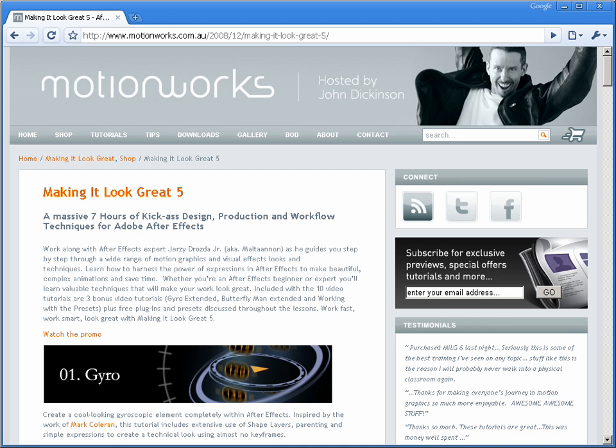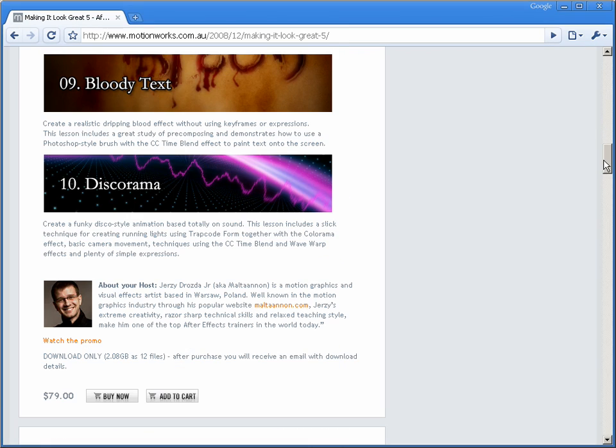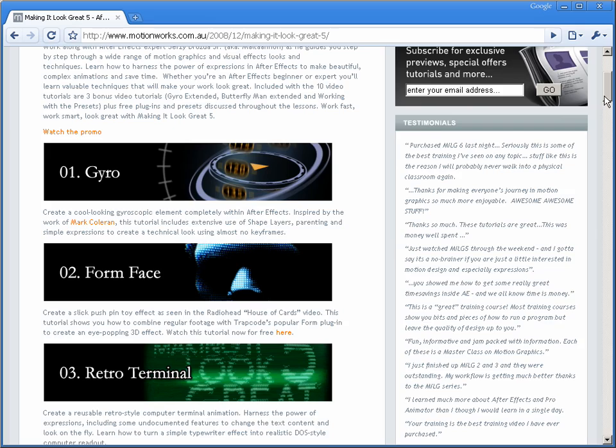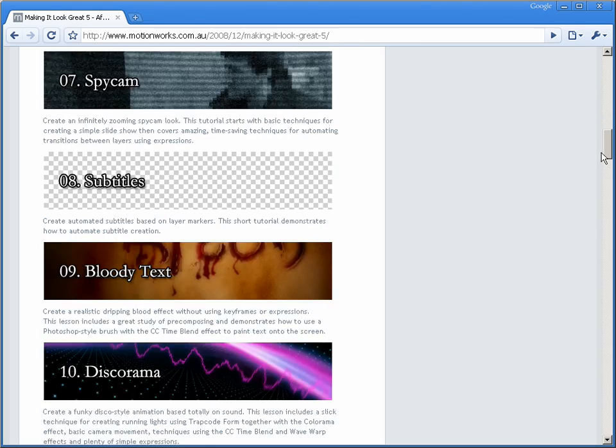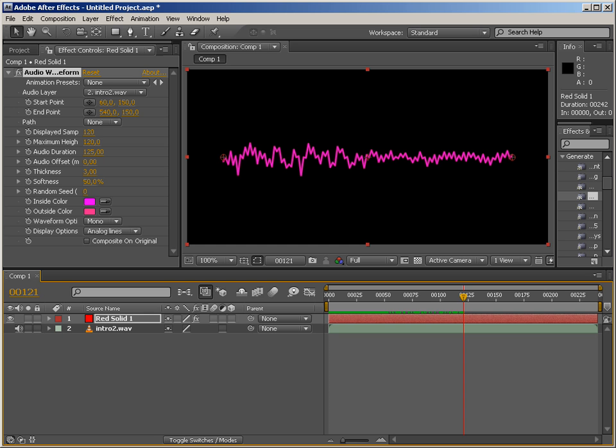And one of them is this Kurama from my Making It Look Great 5 training DVD that you can get on MotionWorks. I encourage you to check out the whole training. But if you would like to just see how this Kurama was built, then you can just go ahead and look only into this tutorial. But I digress.